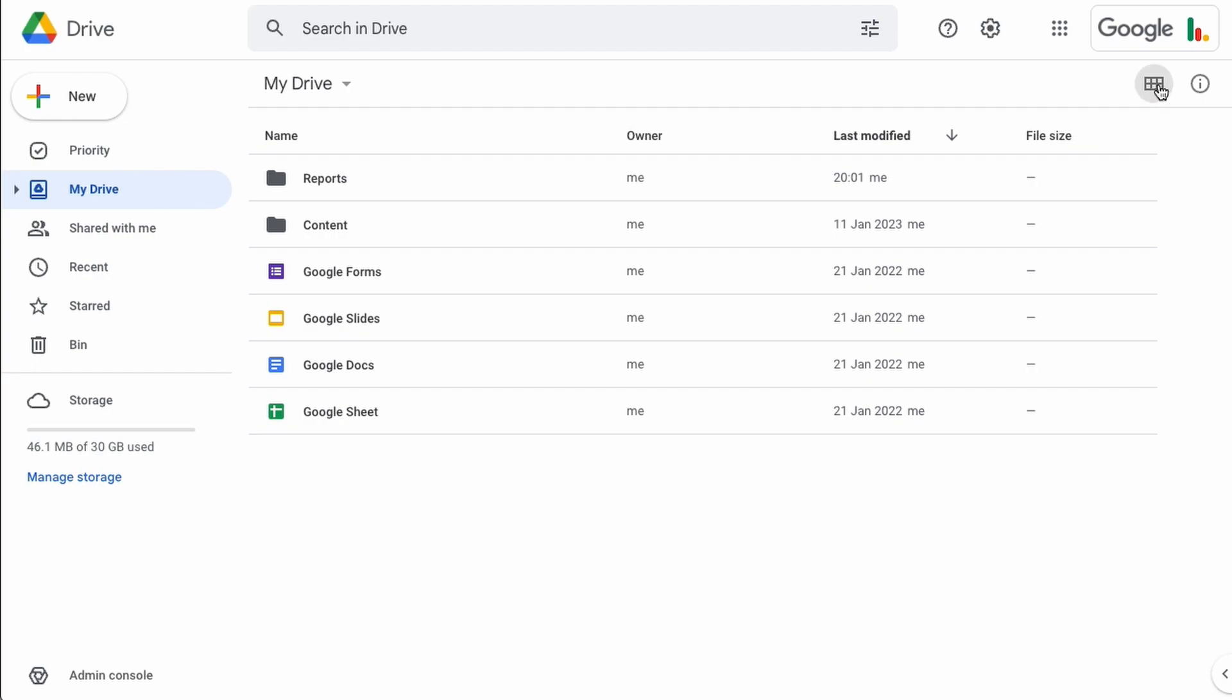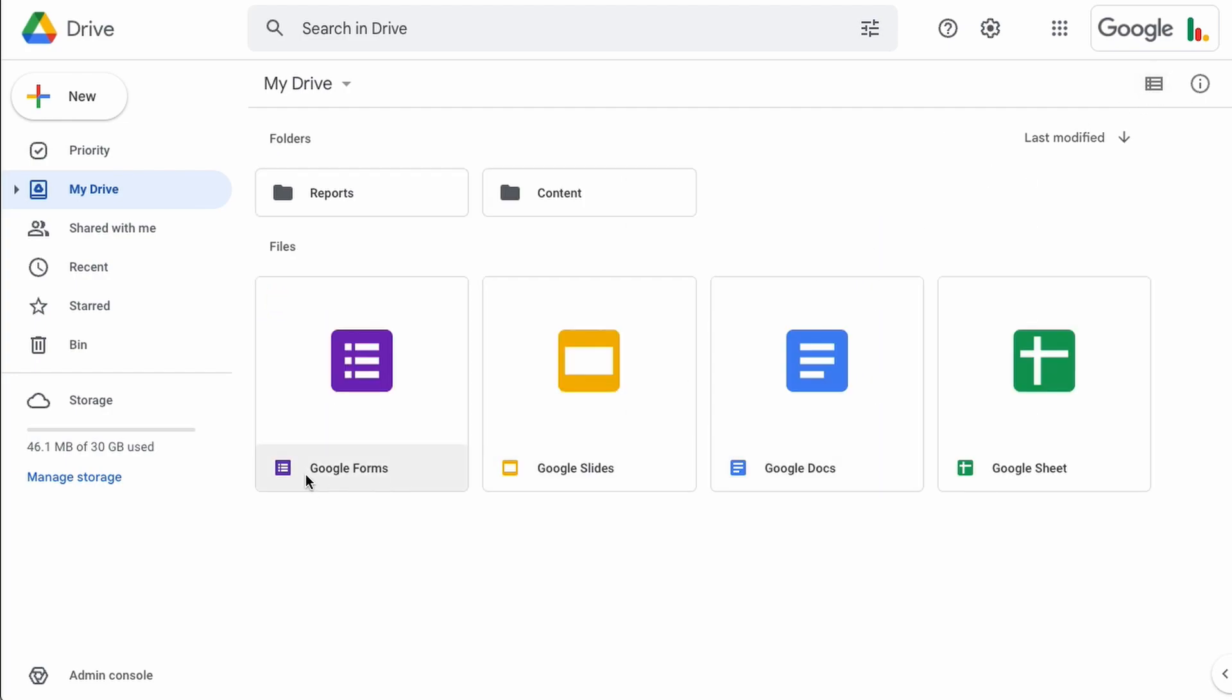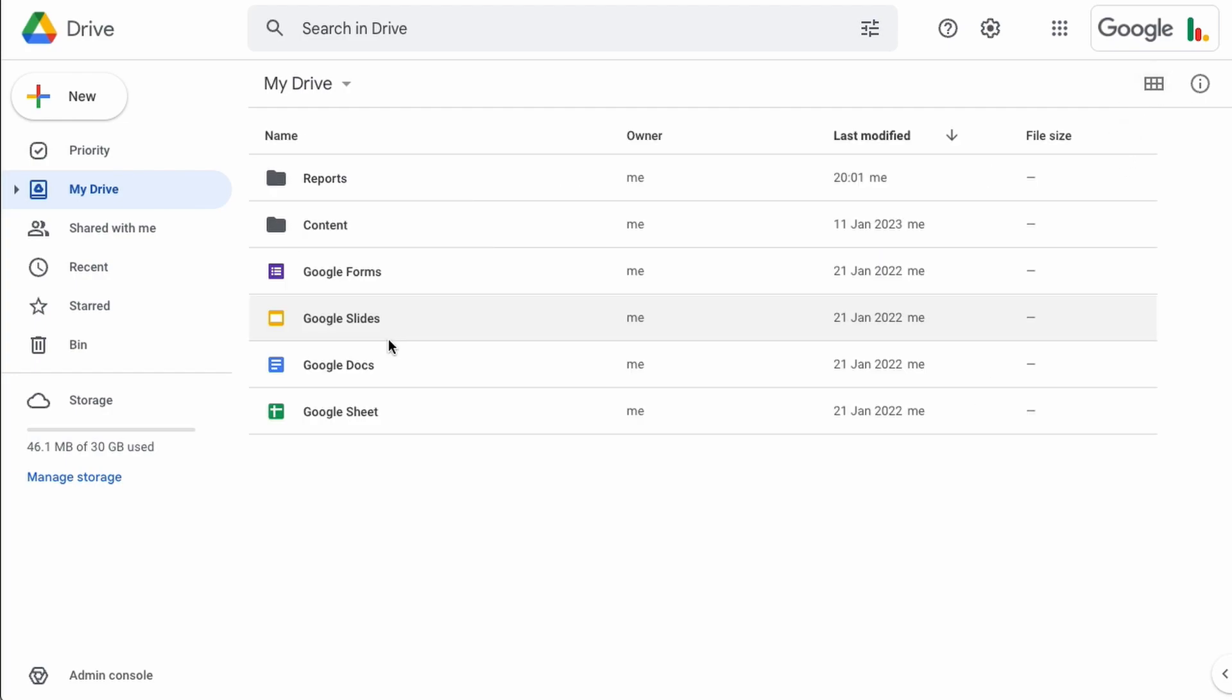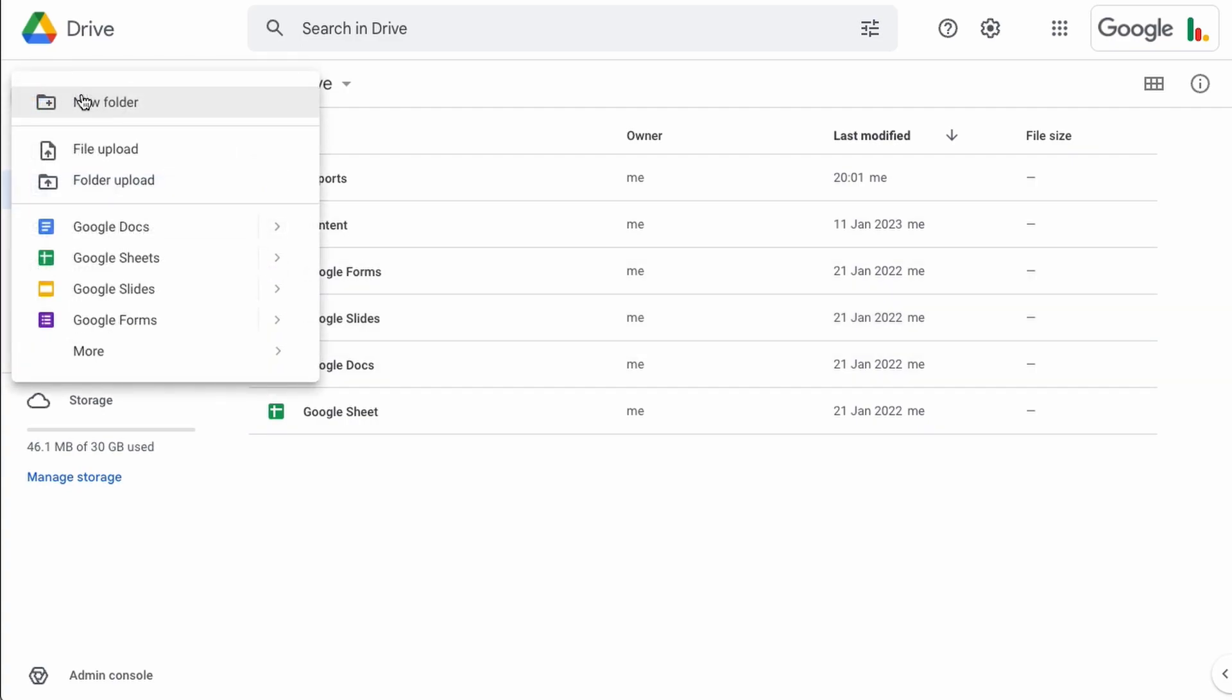You can organize them so that you can see them in this fashion if you prefer that. To create a new document just come up to the top here on the plus icon, click that and you get this little menu pop out. You can create new folders from here, you can upload a file. To create a new sheet just come down and click this icon here.